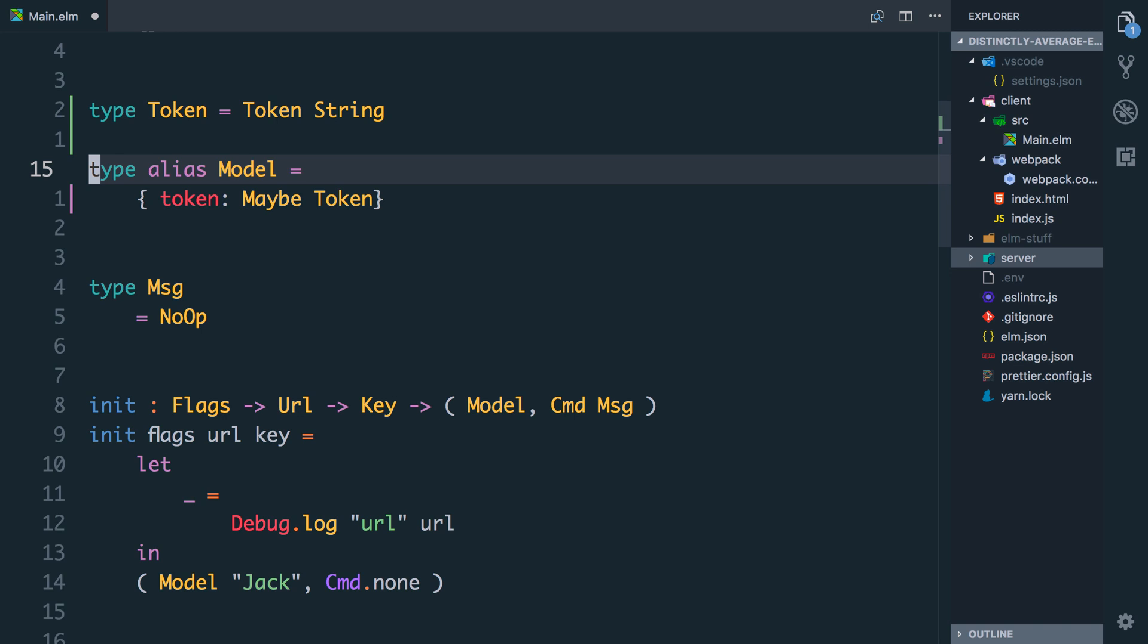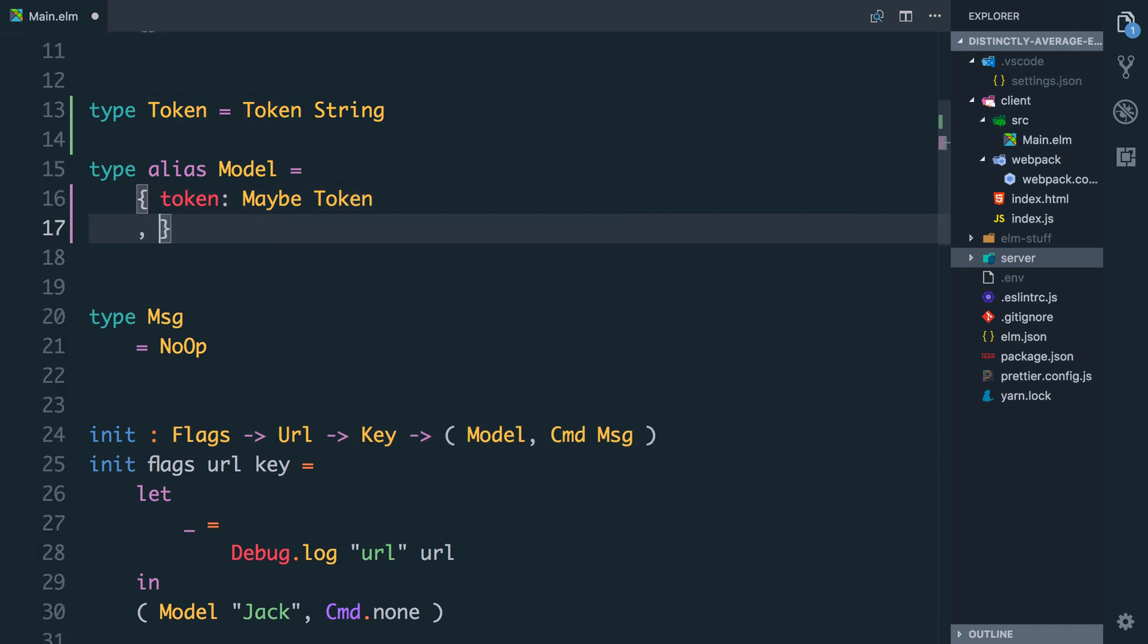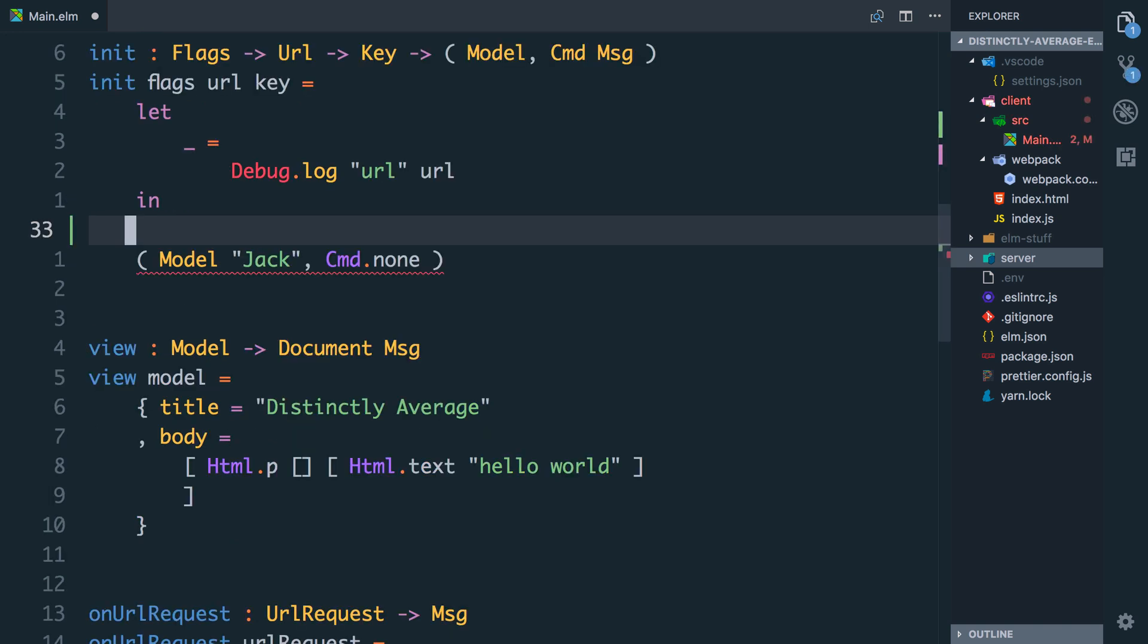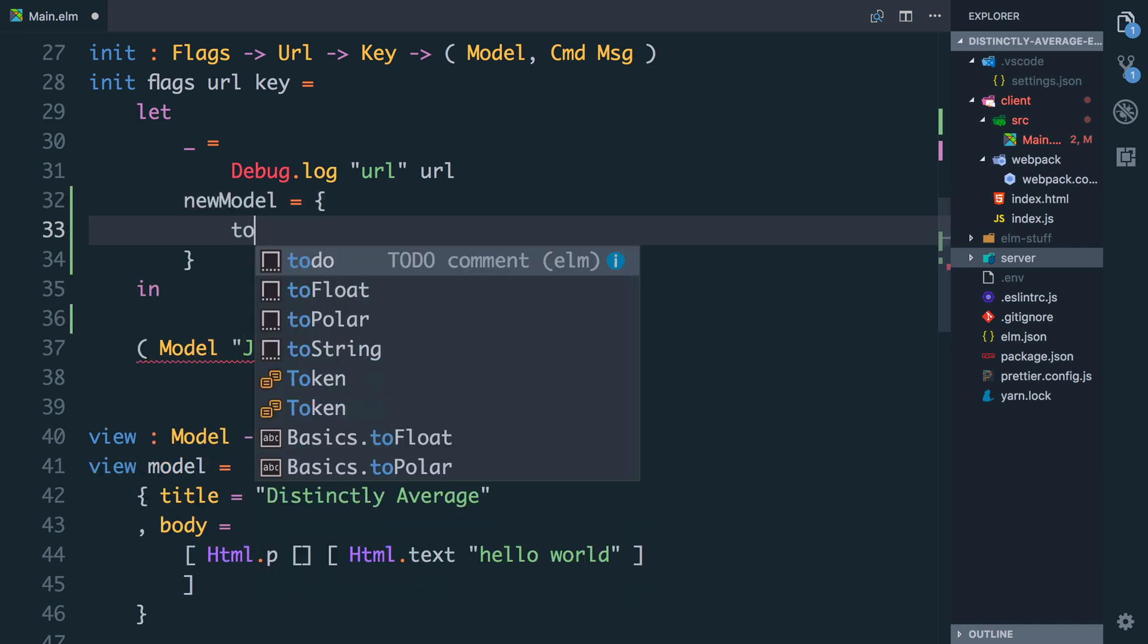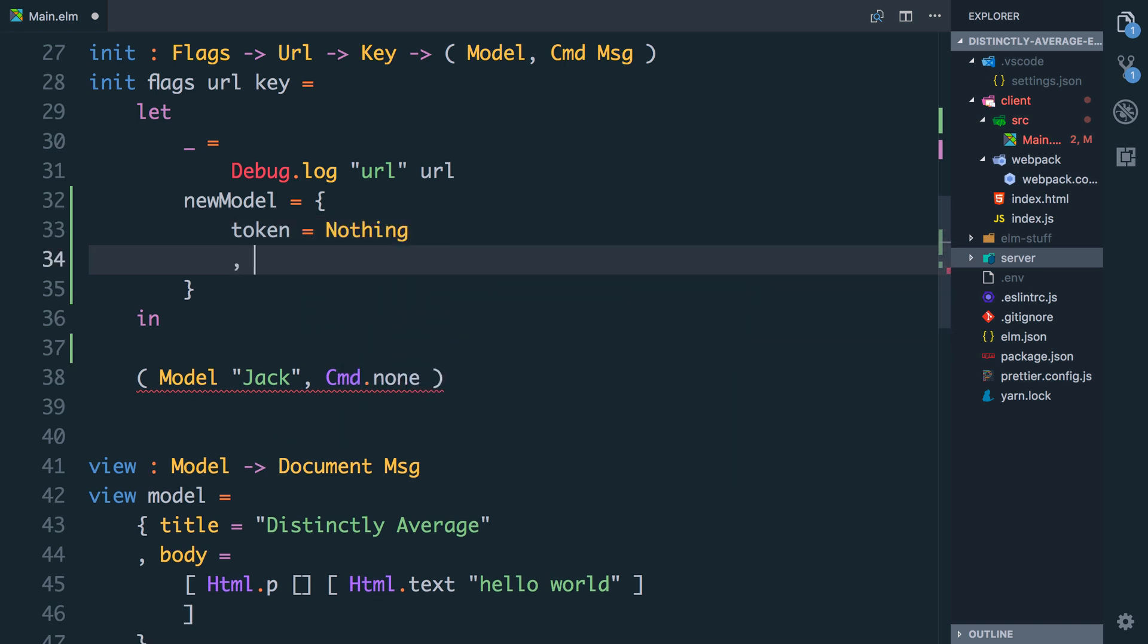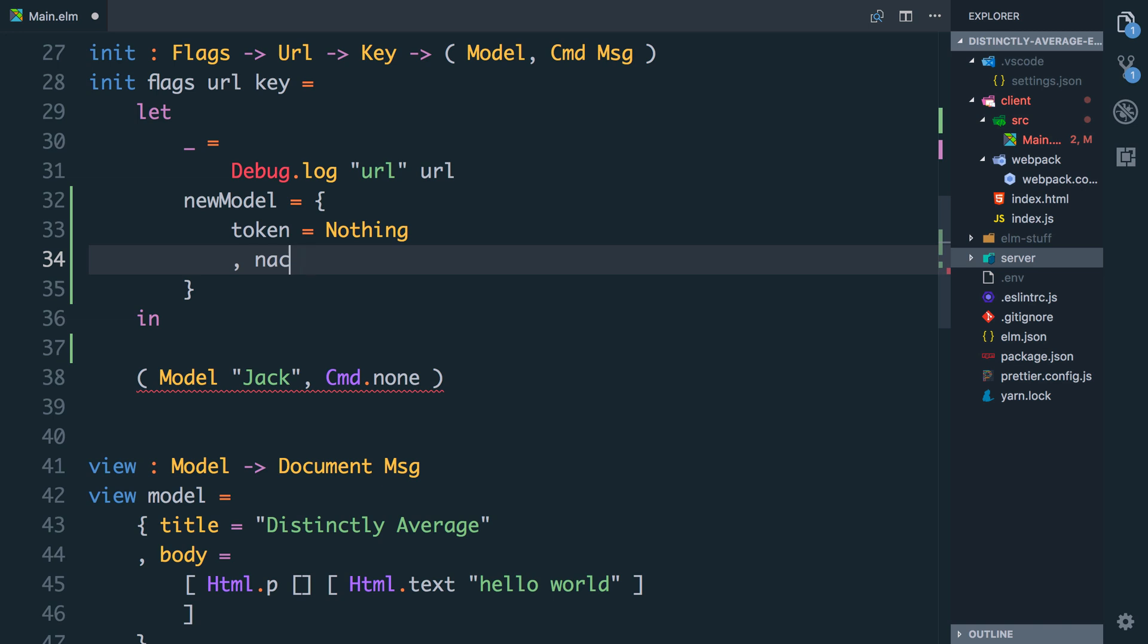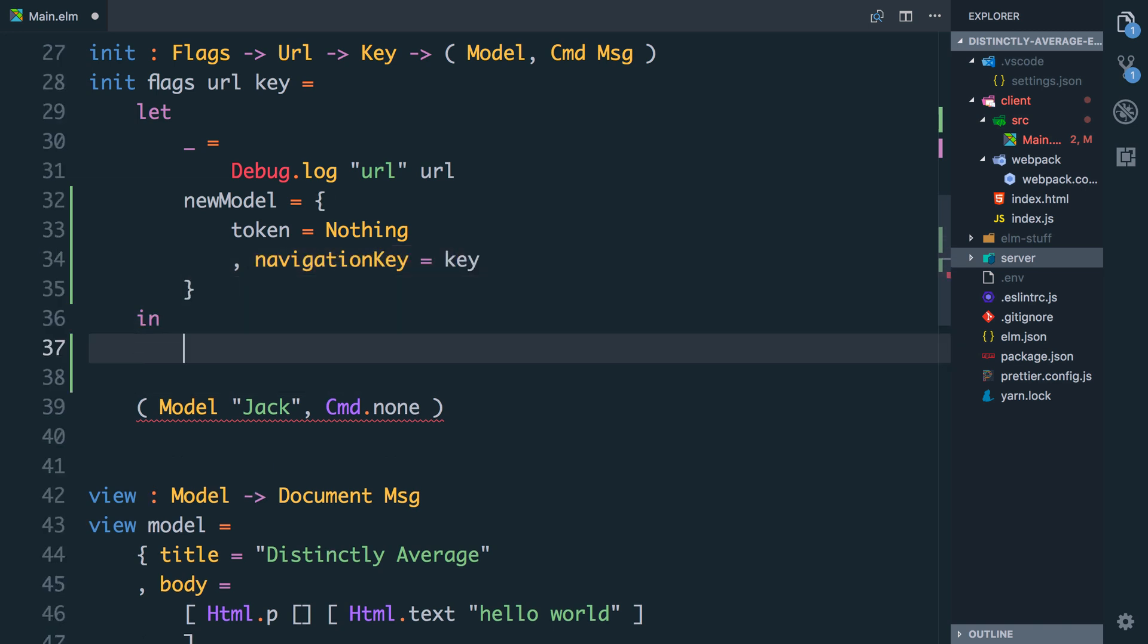We set it to be a maybe because it may or may not be there. While I'm here the other thing we're going to need to do is store this key. When we get given this we need to store it and it's going to help us push the user around the application and update URLs. So we're going to say navigation key is going to be a type key. You see here now in our init we're getting errors because we're not returning the right stuff. So I'm just going to say let new model equals and the token for now we're going to set it to nothing. And then we're going to need the key as well.